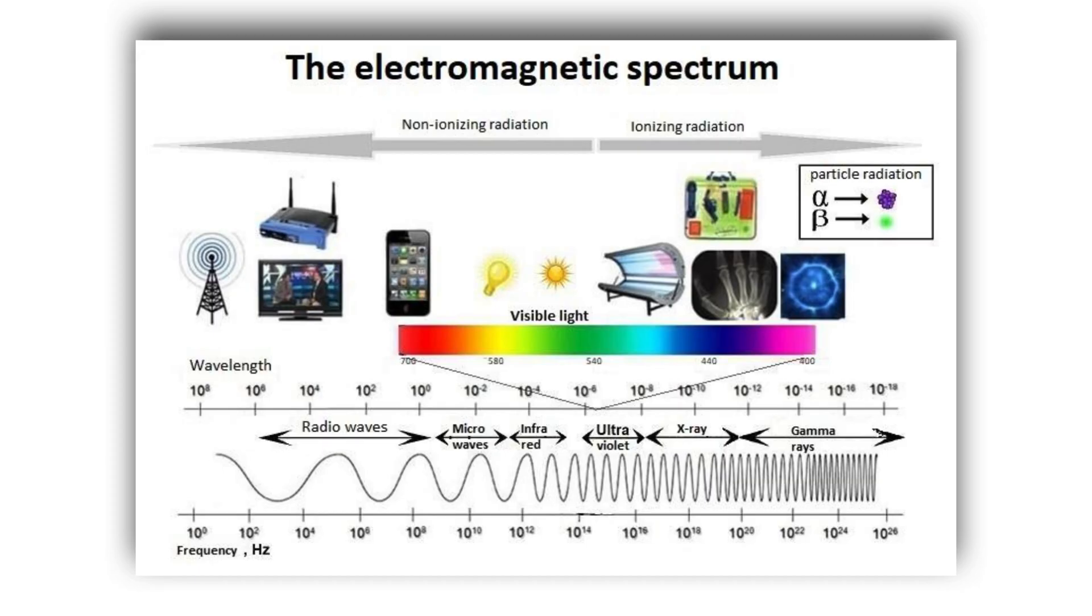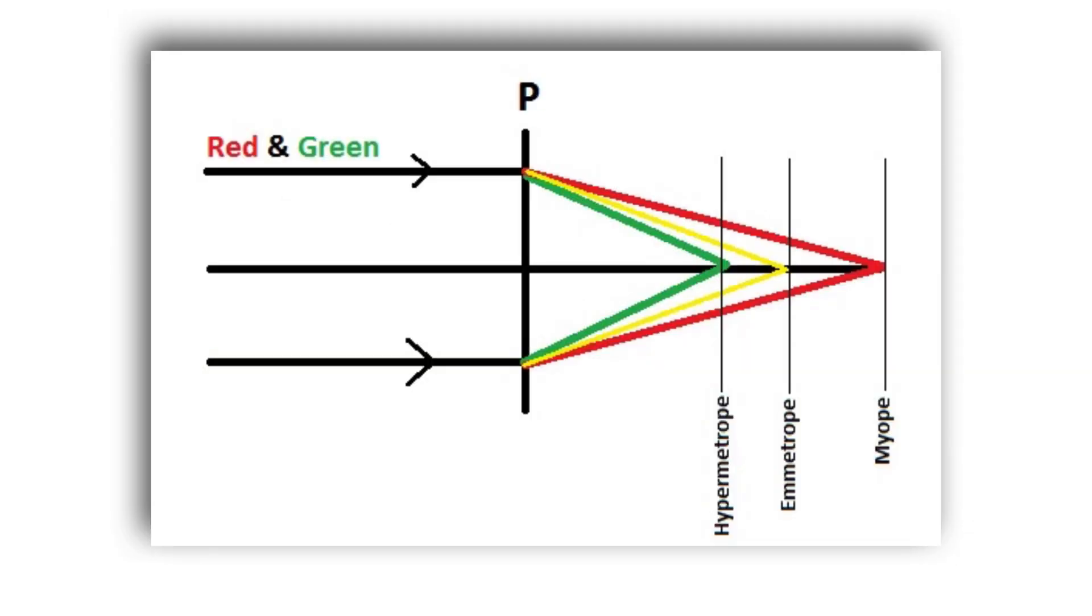The red-green duochrome test is based on the different wavelengths of red light and green light. Due to ocular refraction, these two wavelengths have different focal points within the eye.